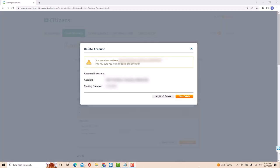A pop-up message will appear asking if you're sure to delete this account. To proceed, click on yes delete.